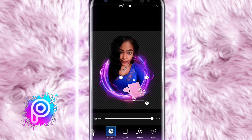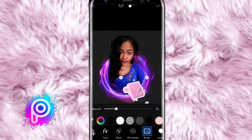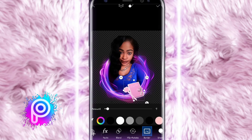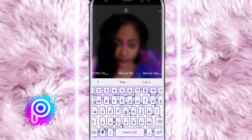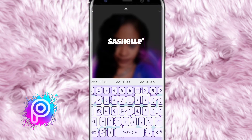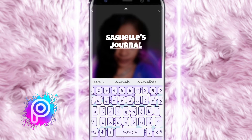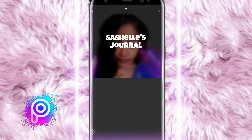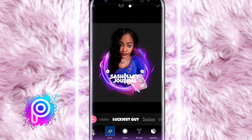I want it to stand out, so I click on it and scroll over to hit 'Border' — I minimize the border amount so it doesn't look too fake. Then I click on it again, add a text, and type 'Sasha's Journal.' Instead of having my name just at the bottom of the logo, I'm putting it right on top of the journal. You can change the font, but I'm keeping this bold one so it stands out.